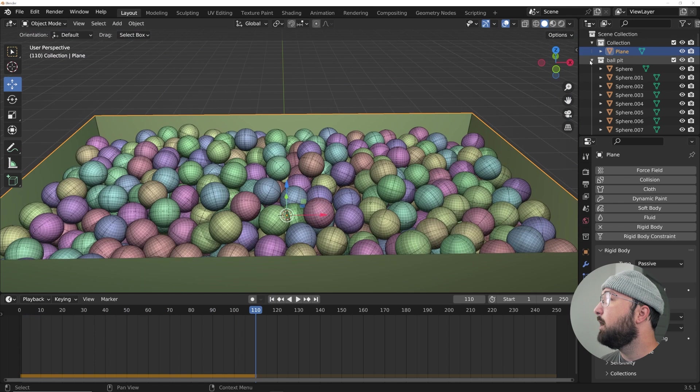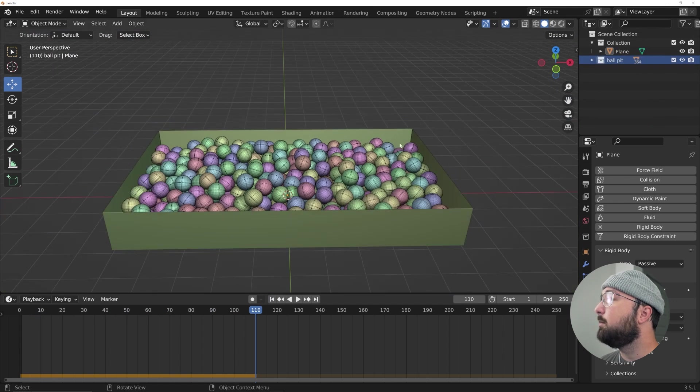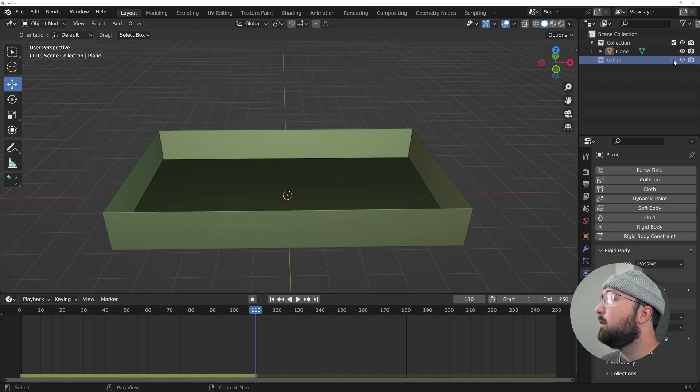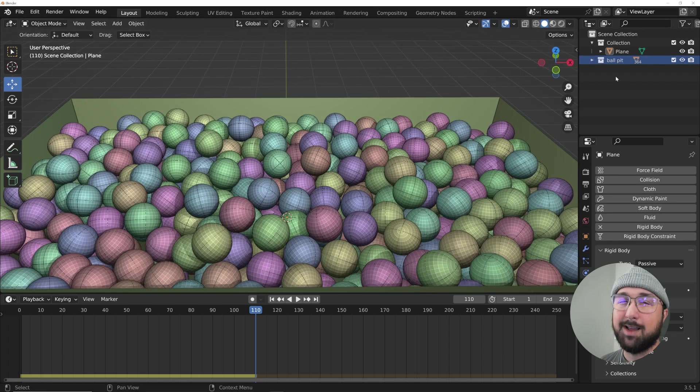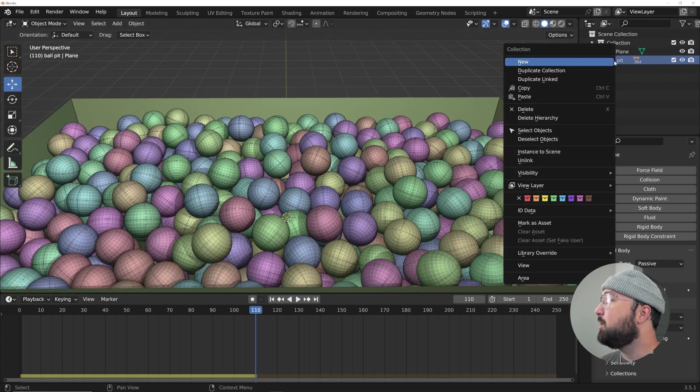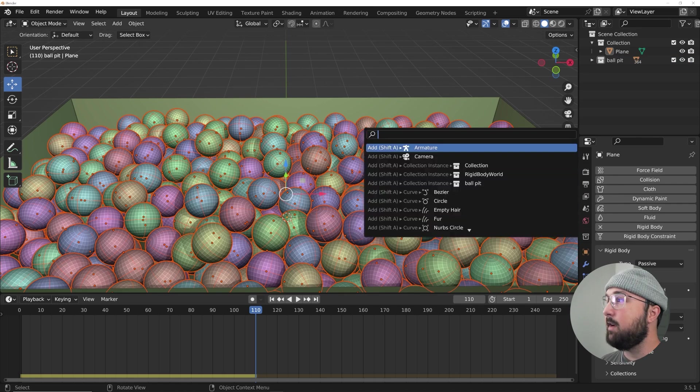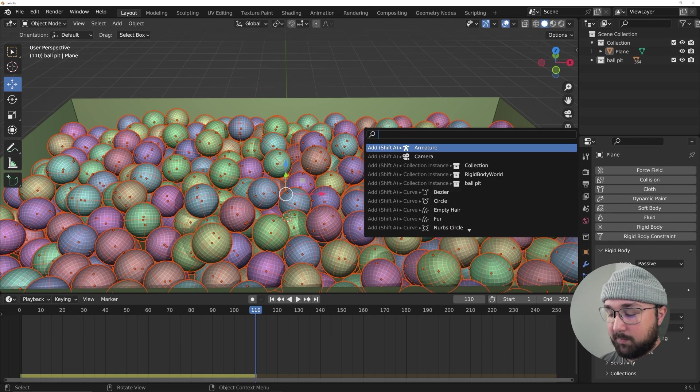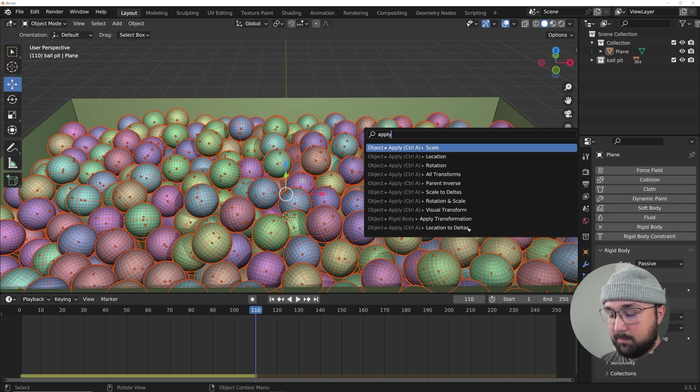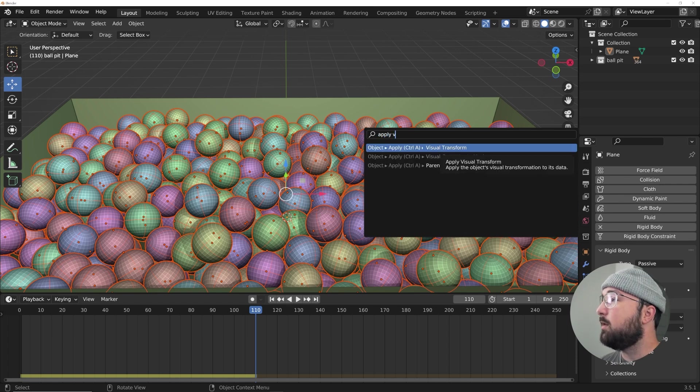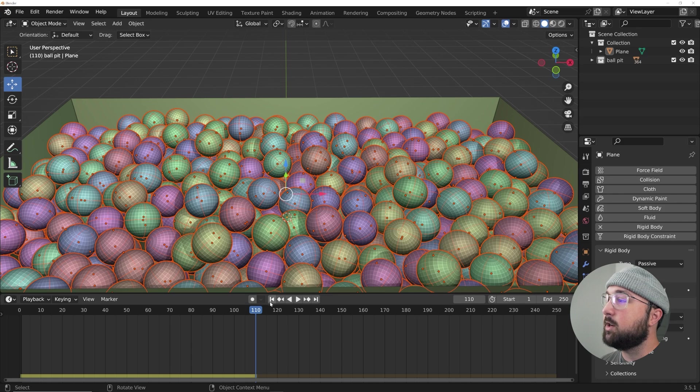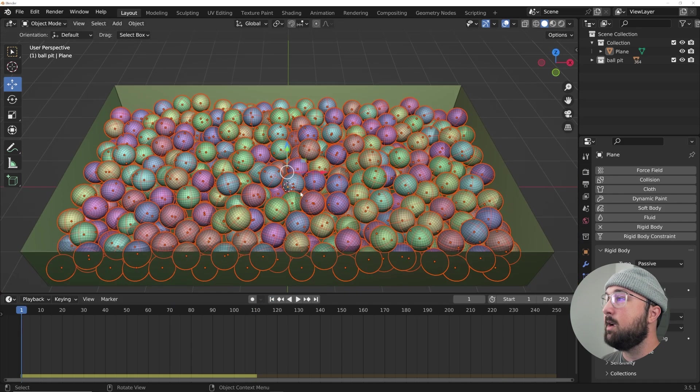Let's just go ahead and watch them all drop into their respective locations. What I'm going to do now is all of these balls are in the ball pit thing here. I'm going to right click and select objects, hit F3 and type in apply visual transform, apply visual transform on all these selected objects.